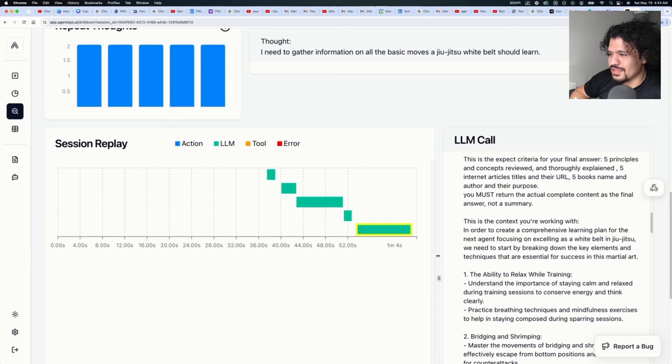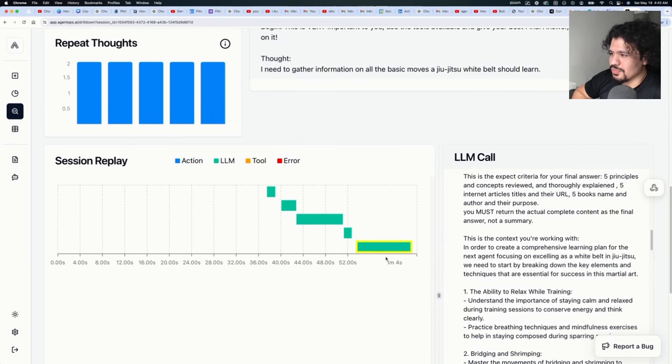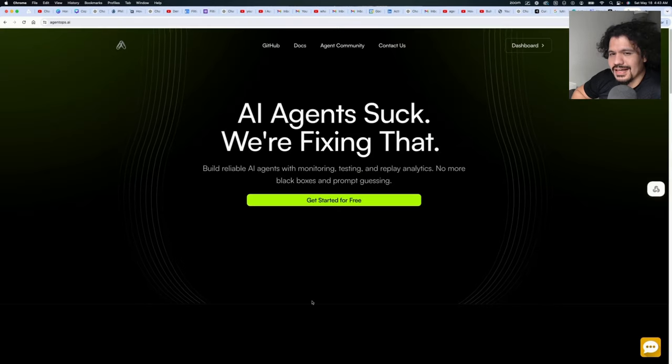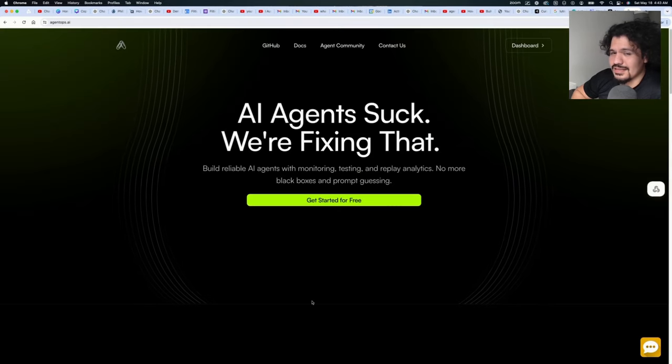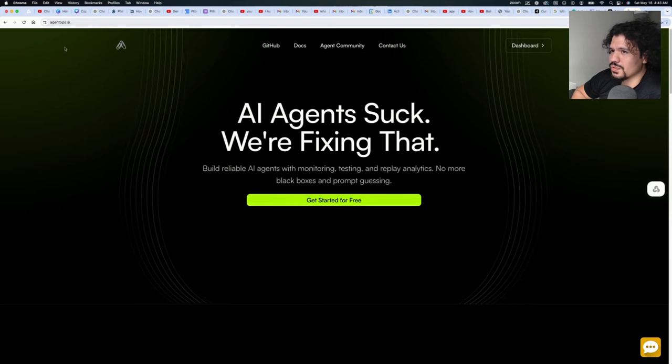But with a tool like this, we're pretty much getting direct feedback on the performance that's actually going on in the background. And again guys, me talking about this product is taking longer than the actual setup itself. If you want to set it up, all you would have to do is go to